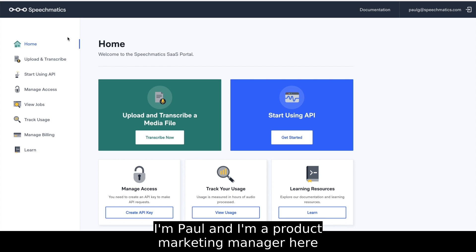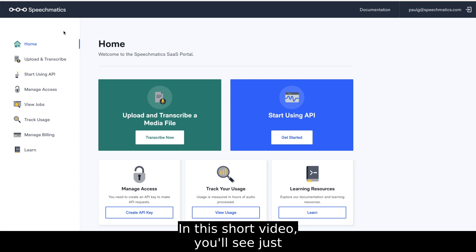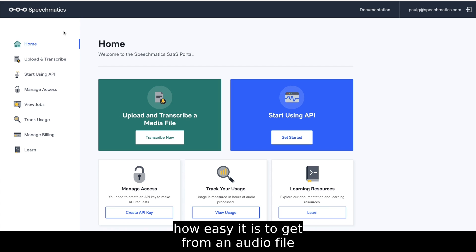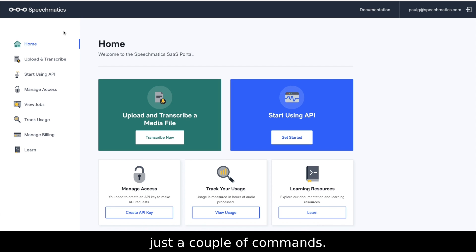Hi there, I'm Paul and I'm Product Marketing Manager here at Speechmatics. In this short video, you'll see just how easy it is to get from an audio file to an incredibly accurate text transcription using just a couple of commands.